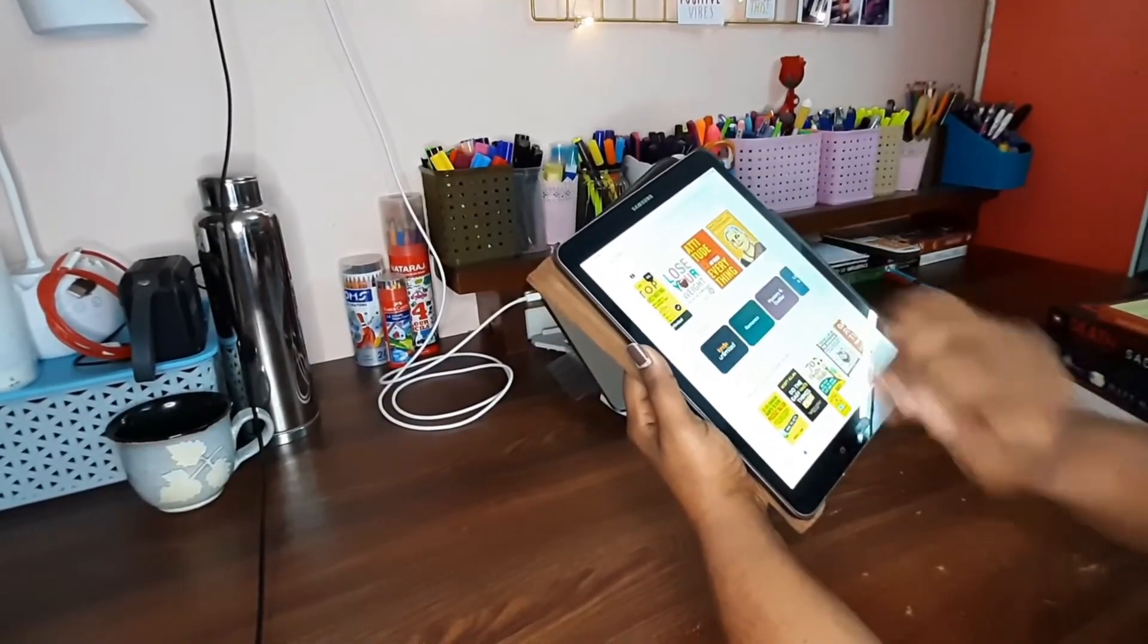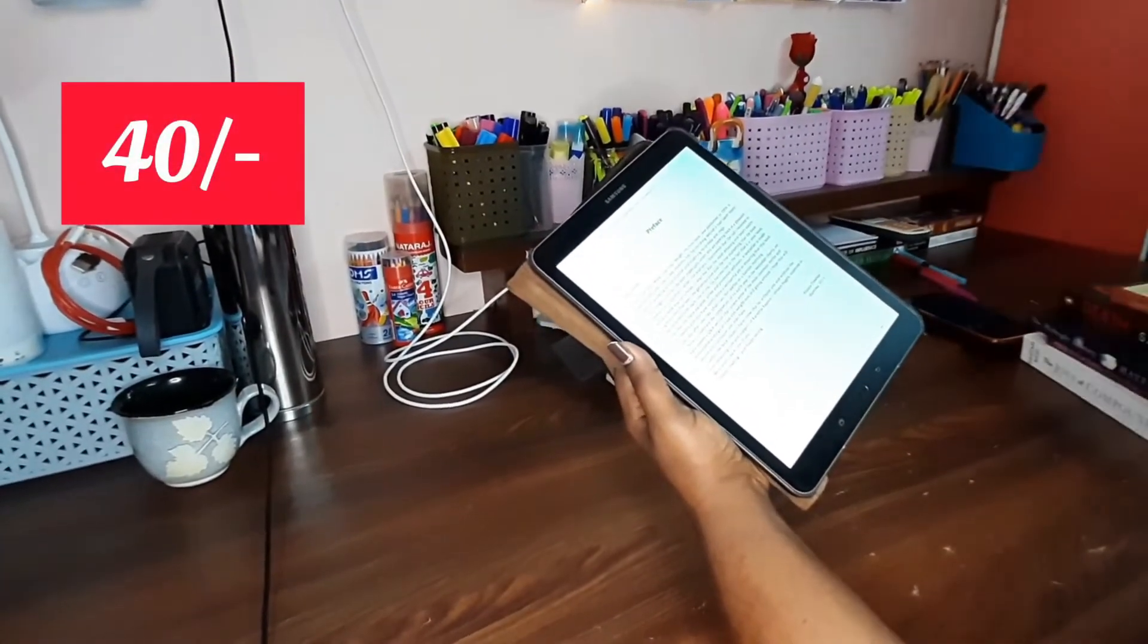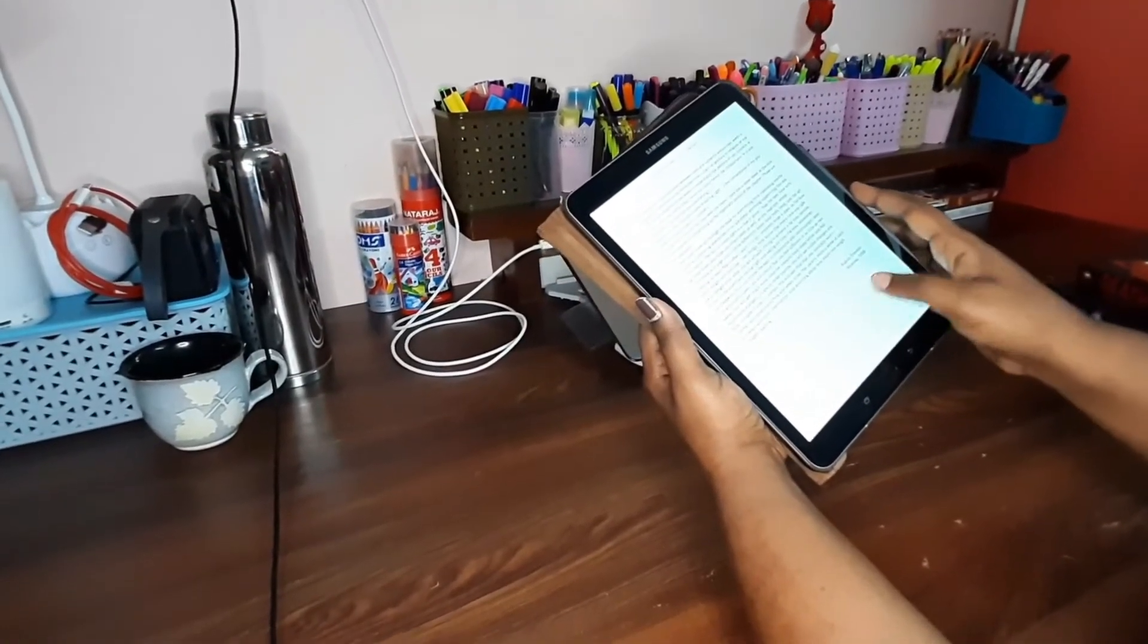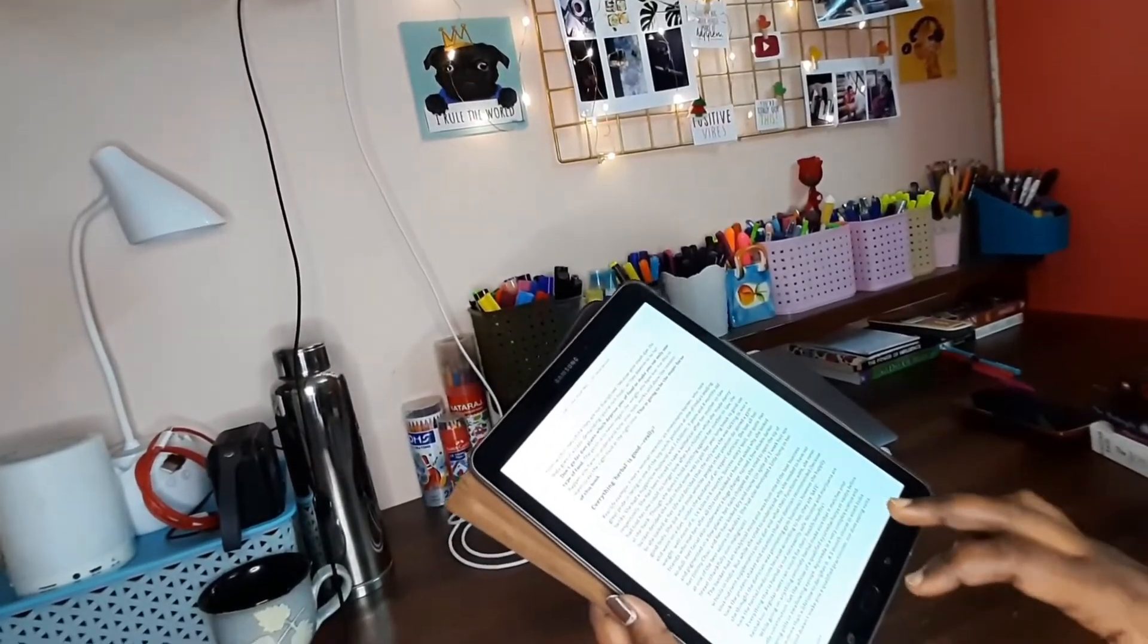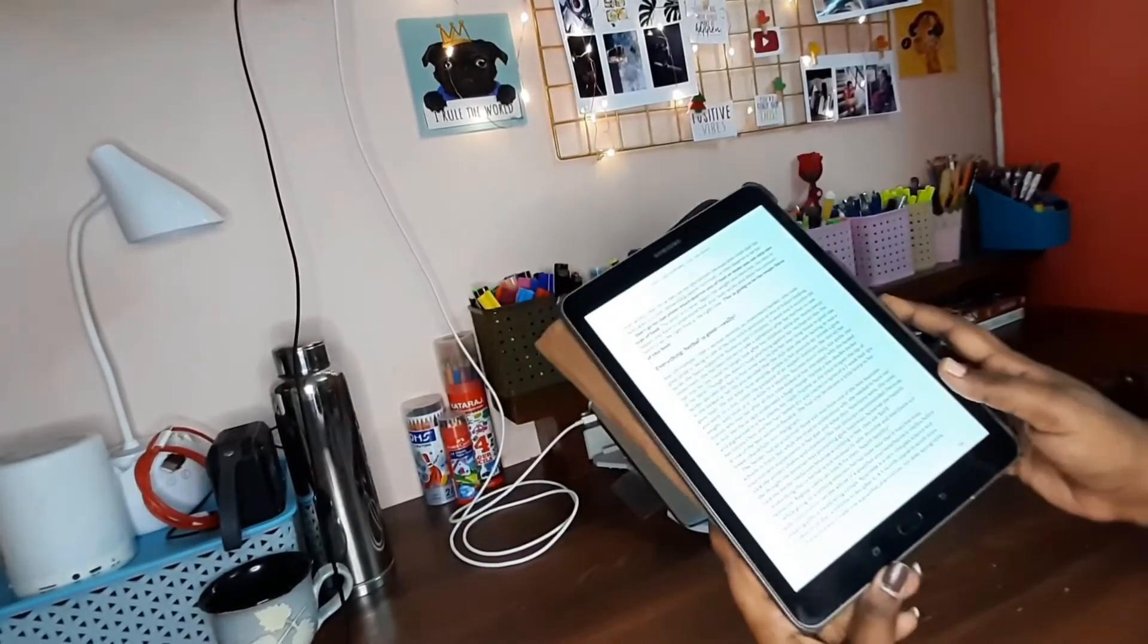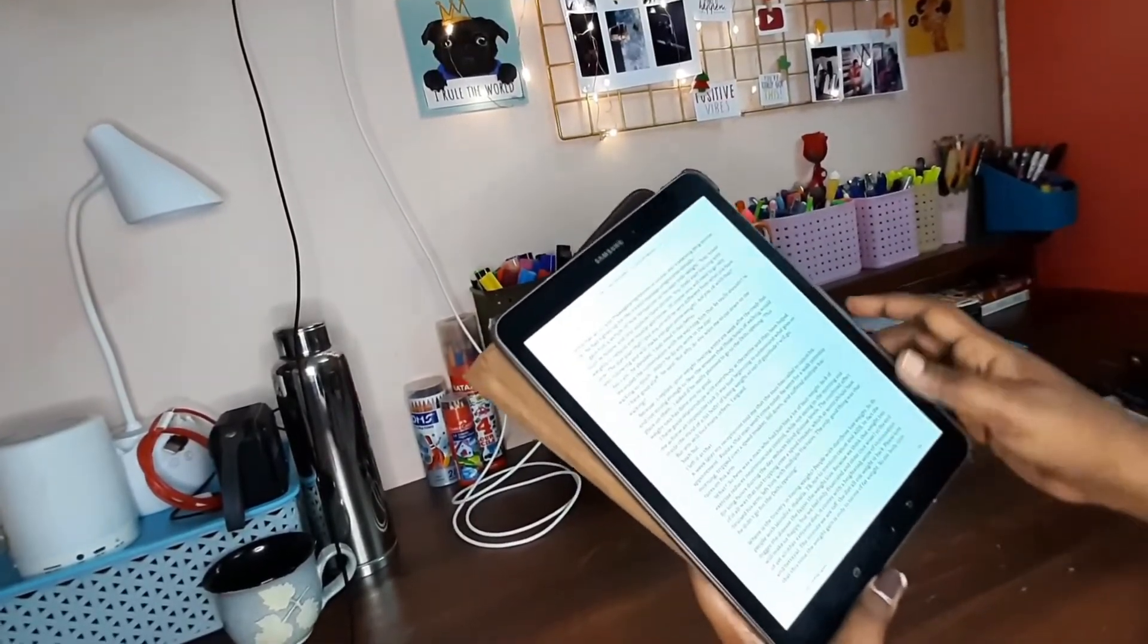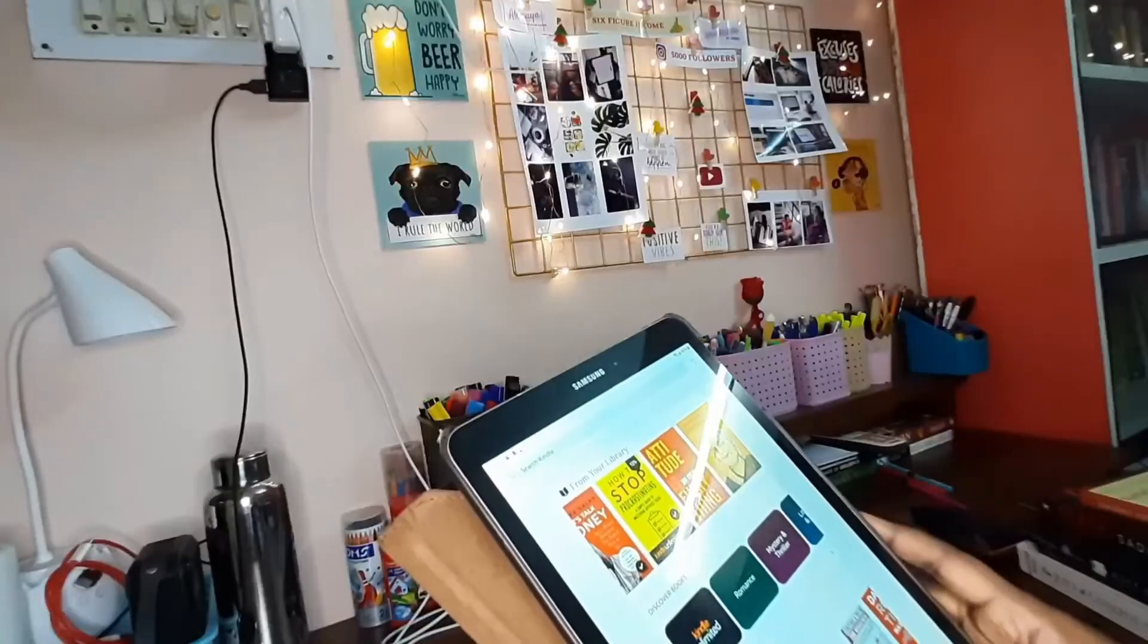Lose Your Weight by Rujuta Diwekar. I have heard a lot of good reviews about this particular book and I just wanted to get my hands on it. I am not a person who believes in any fad diets and I really wanted to invest in some good book to just understand the basics and the reasons behind dieting and a lot of other things. So that is why I have this book with me.